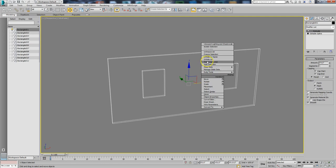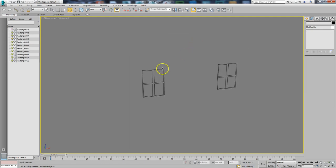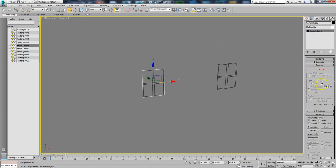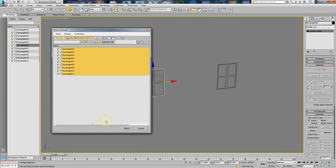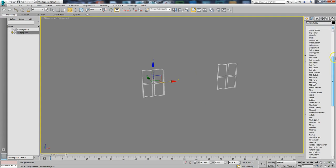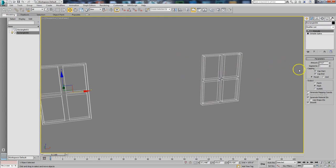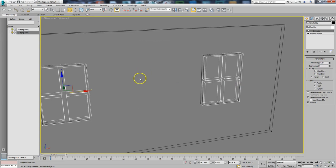Now I'll unhide the other pieces and do the same thing — convert to editable spline, then attach by list to bring them all together. I'll put an extrude on this one too. The nice thing about extrude is it keeps the last setting. I want the windows to be a little thicker, so I'll go six inches on that, then unhide everything.